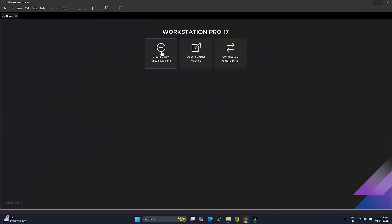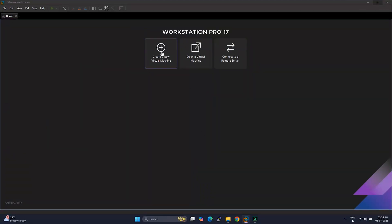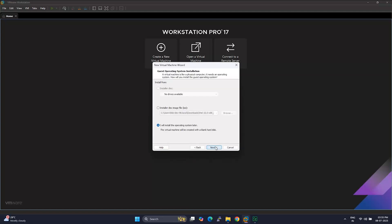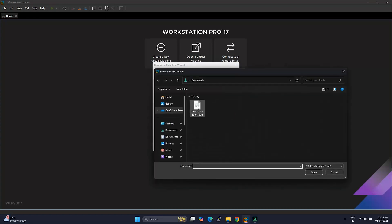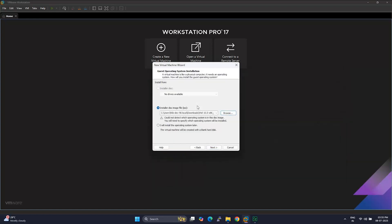Click on Create a New Virtual Machine. When prompted, choose Typical, Recommended, then hit Next. On the next screen, select Installer Disk Image File and browse to the RHEL10 ISO you just downloaded.